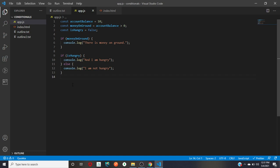I'll end this video here. In the next video we are going to talk about another type of control flow statement called the switch statement. Thank you guys for joining — if you have any questions, reach out to me on Slack or leave it in the comment box below. Thank you so much for your time, see you again.